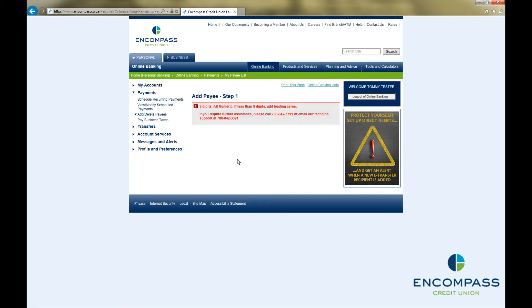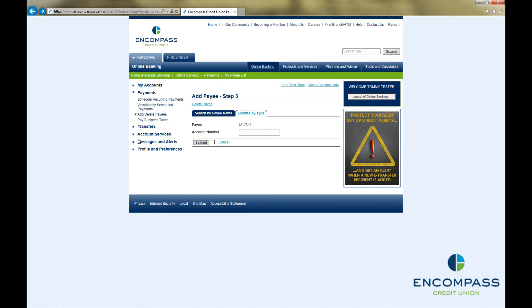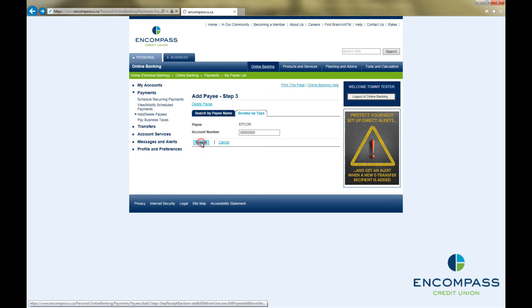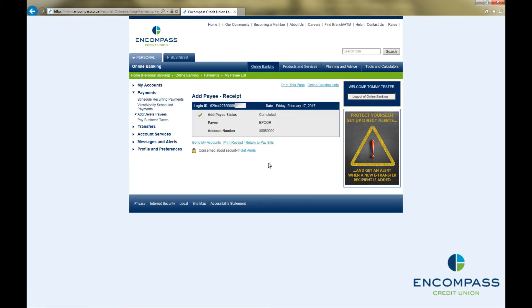If you enter an incorrect number, you may get a warning with a few hints on what the system is expecting an account number for that company to look like. You can go back and try it again. Once you are finished, it will bring up an add payee receipt showing the details you entered. You have now successfully added a payee.